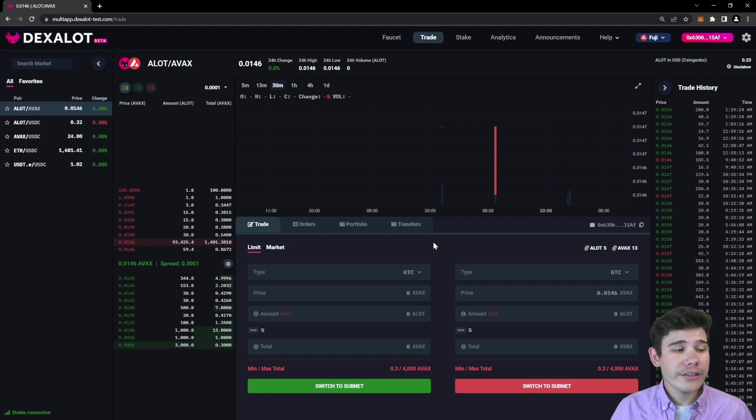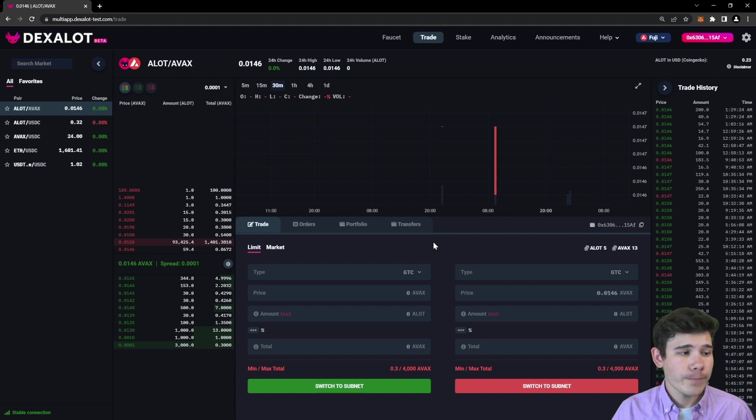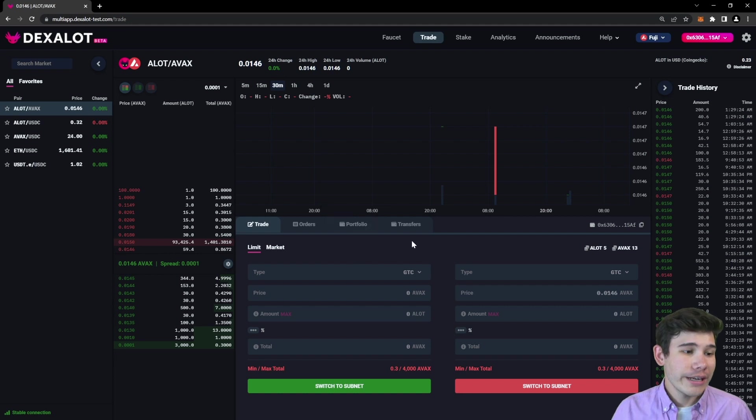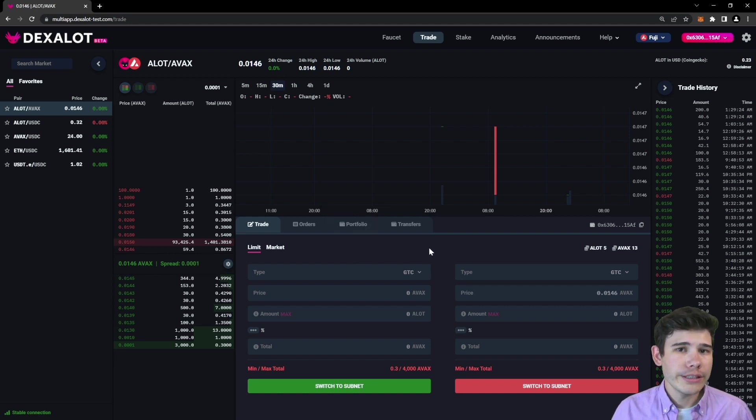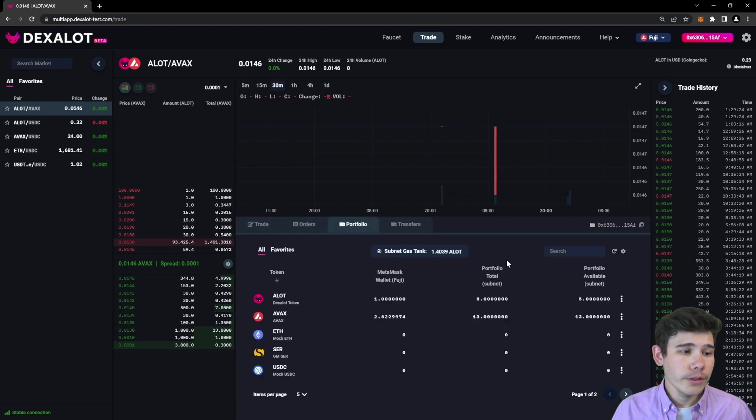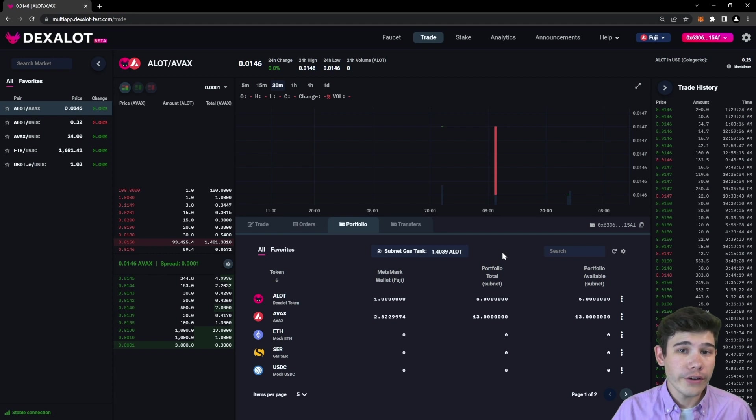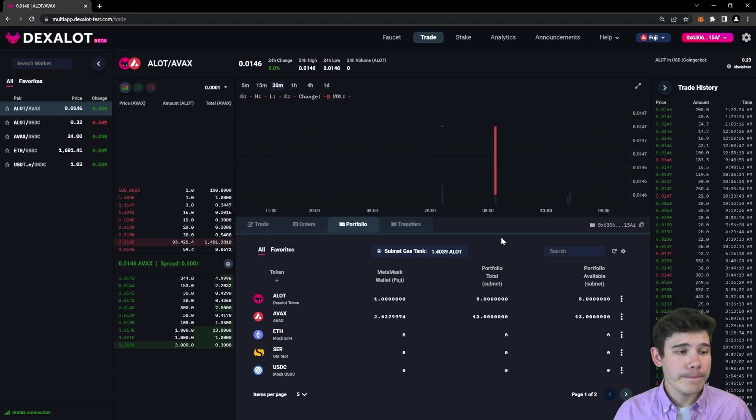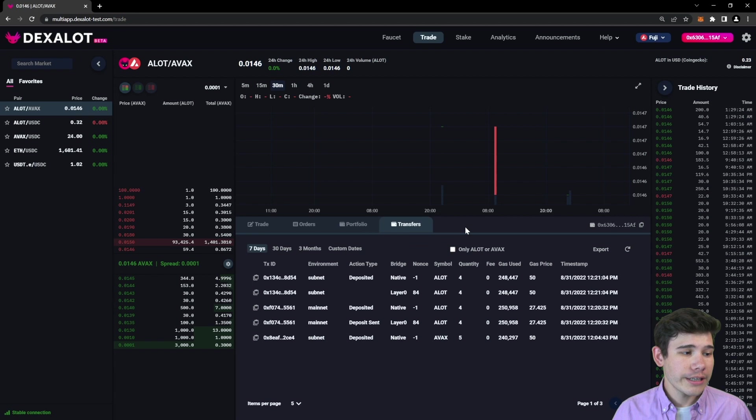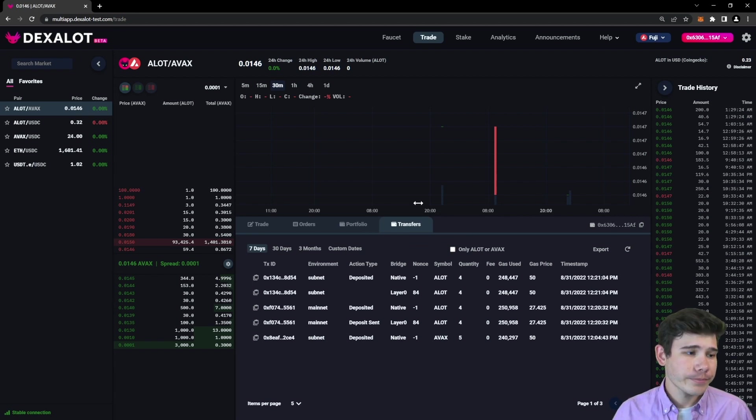Most of your actions will be done at the center bottom of the page. There are four tabs: trade, orders, portfolio, and transfers. Trade is where you will put in trades. Orders is where you can view your open and closed orders. Portfolio is where you can see what funds you have available for trading. And transfers is where you can see a history of all your deposits and withdrawals.